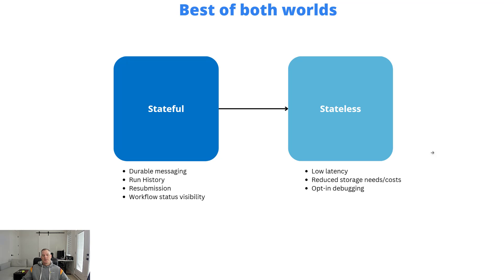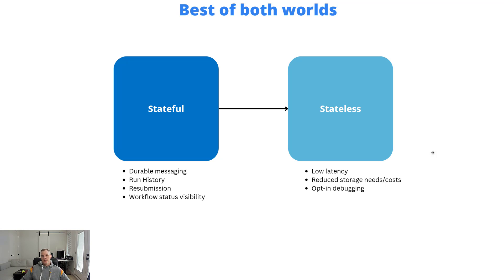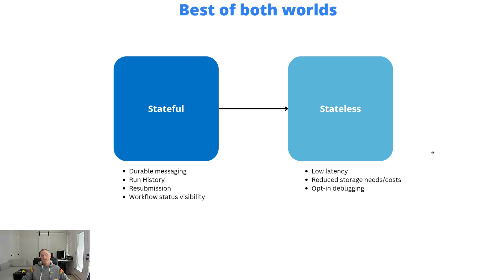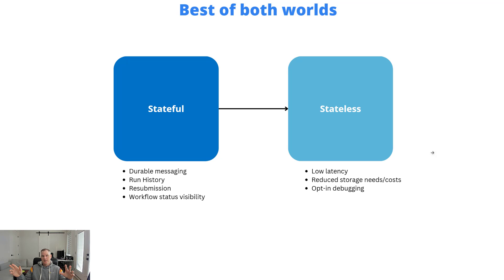There is this pattern, and I've seen some customers leverage this. I think for some people, there might be a perception that I have to use one or the other. But the reality is you can use both and take advantage of best of both worlds. If we think about a stateful workflow that calls a stateless workflow, that's the recipe here.